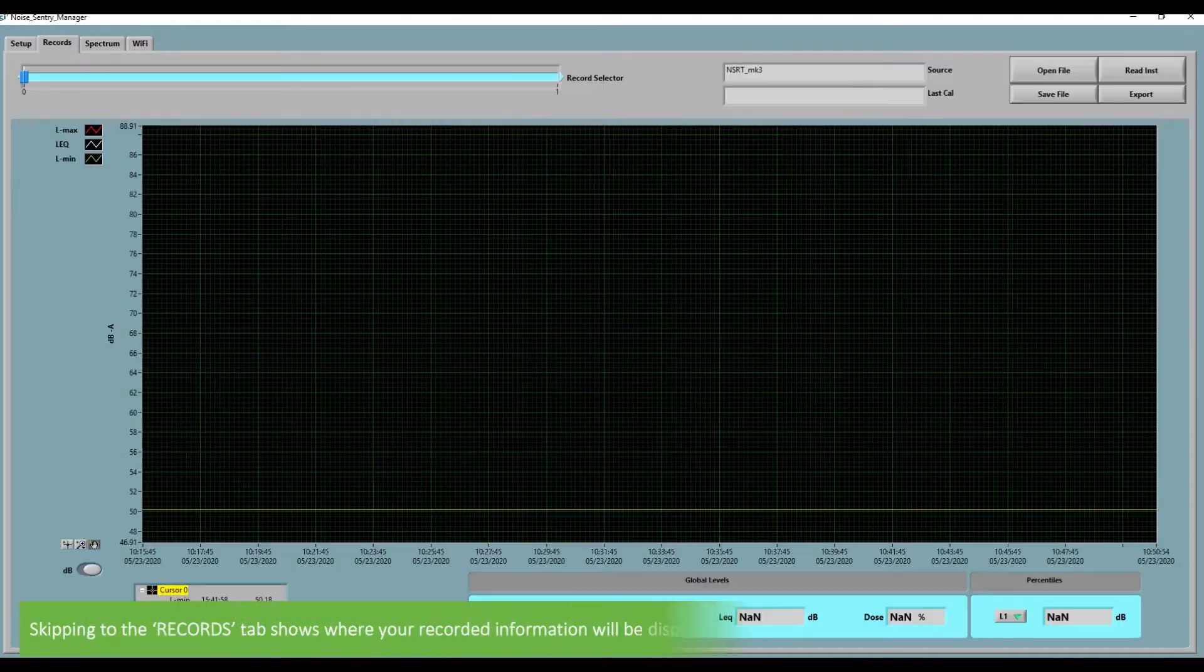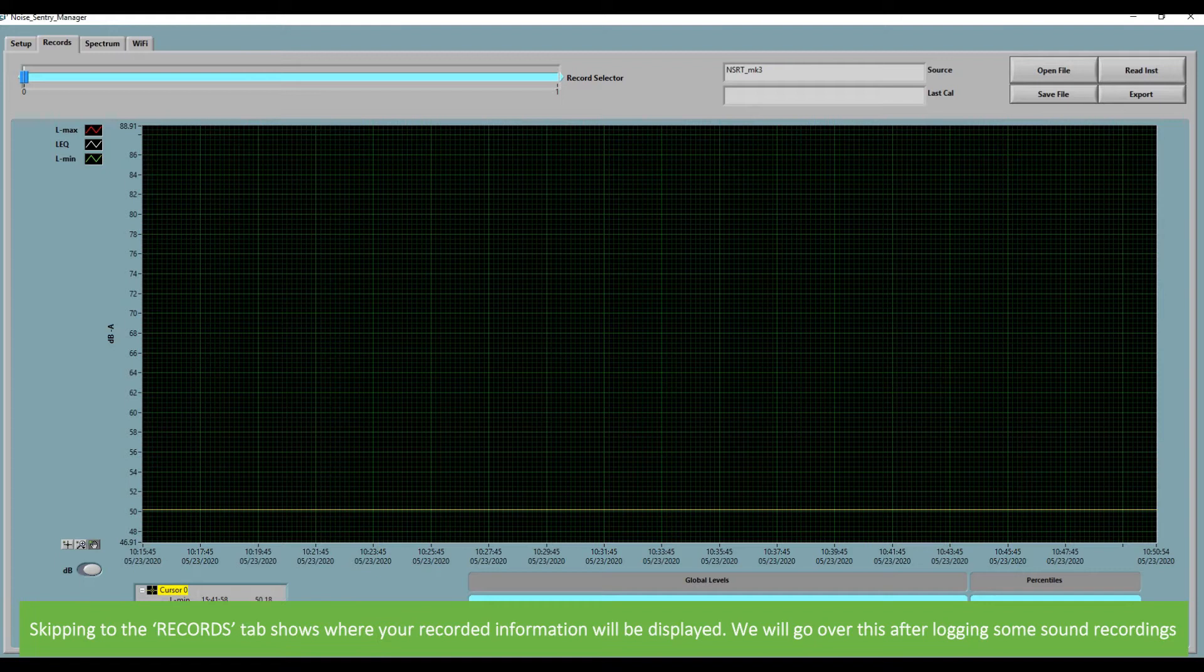Skipping to records shows where your recorded information will be displayed. We will go over this after logging some sound recordings.